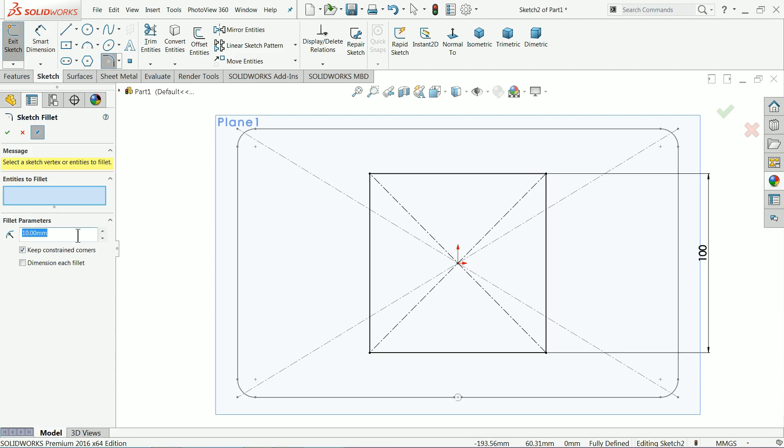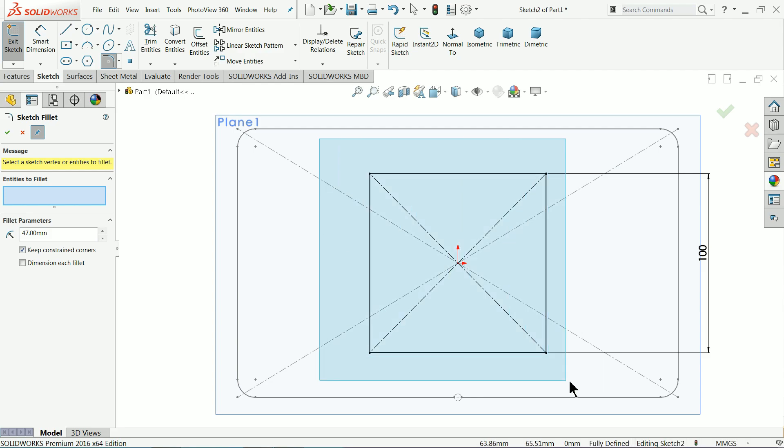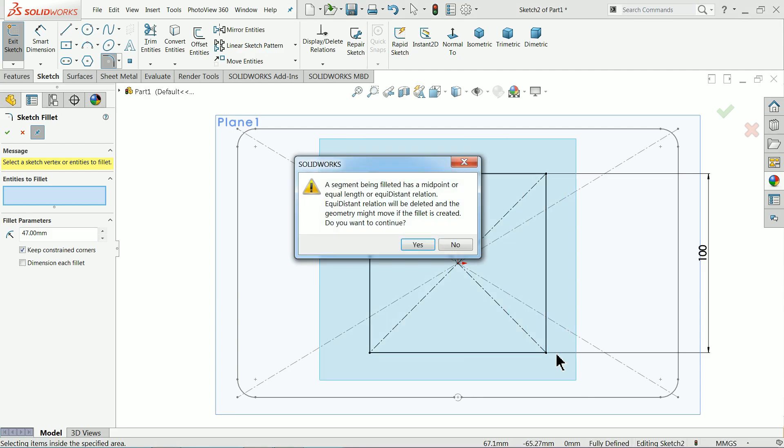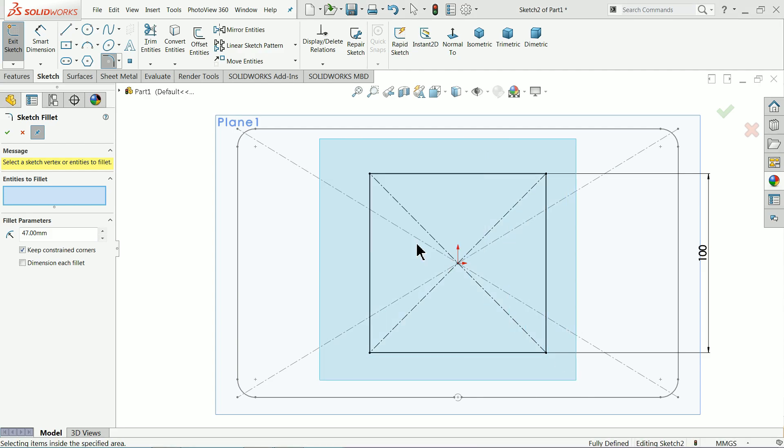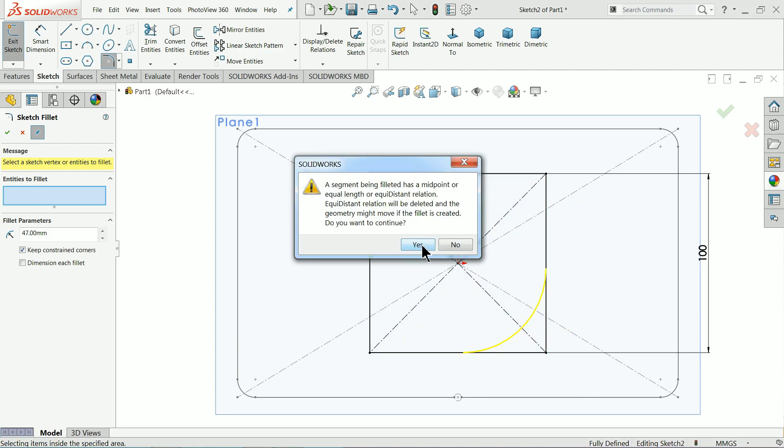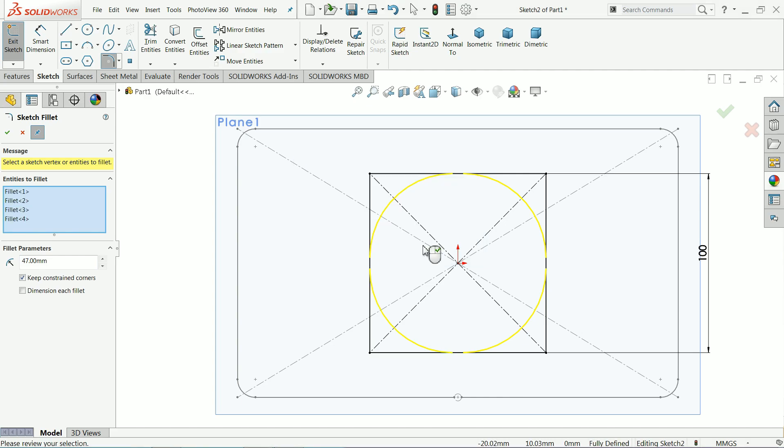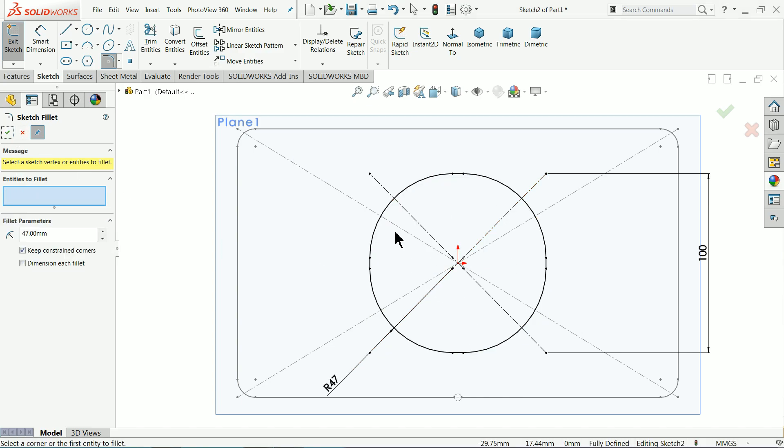Fillet, and I'll choose 47 millimeter and let me select all. All things are selected.